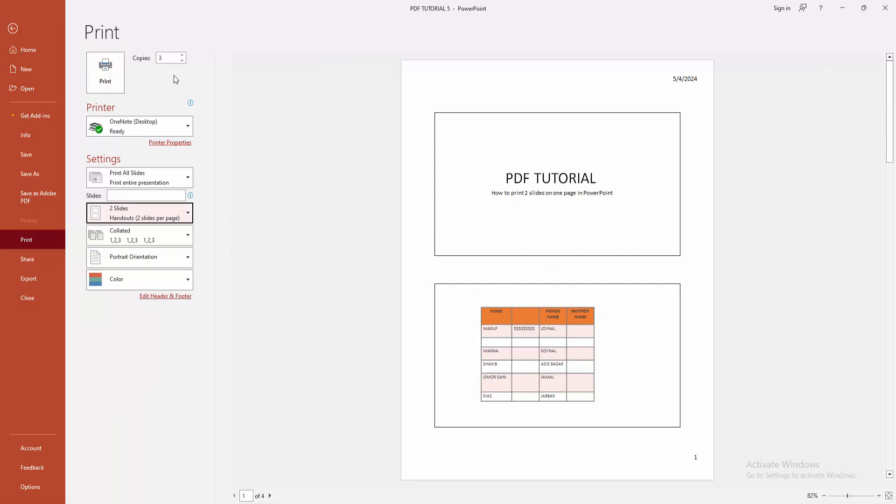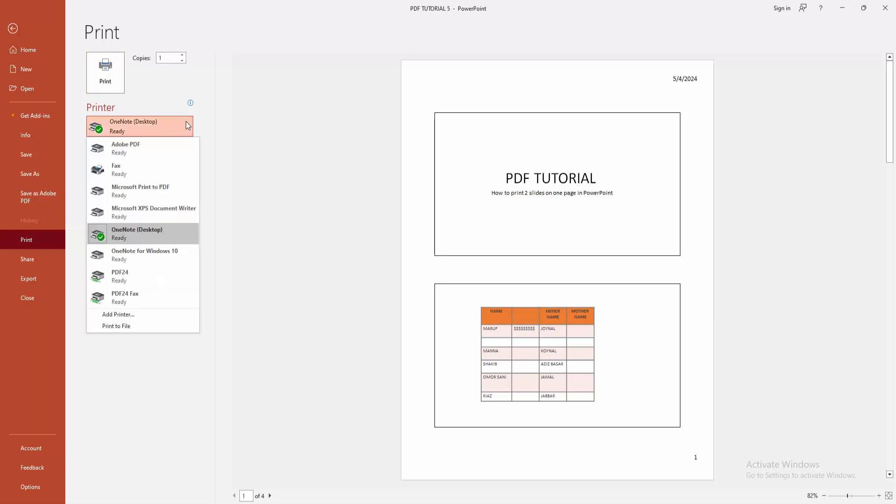Select the print option. You can increase the copy of your slides to print. You can also change the printer.